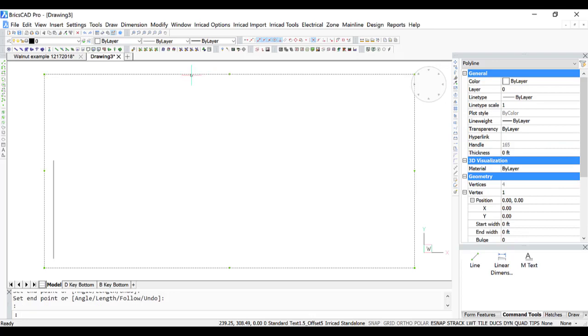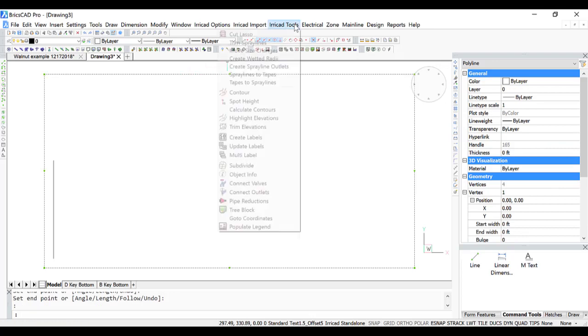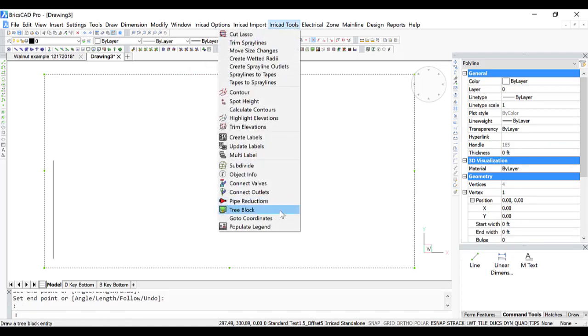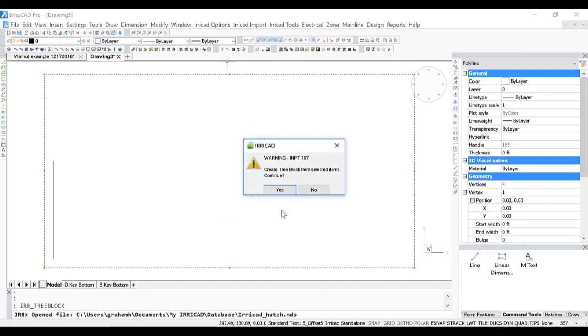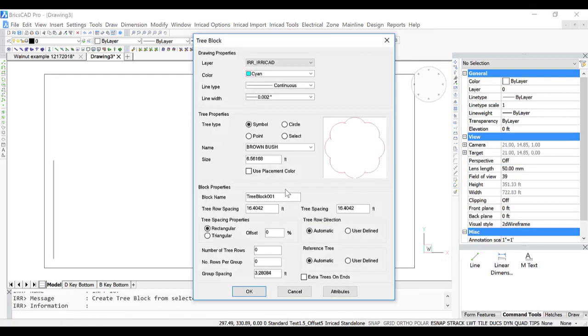I'm going to select that rectangle, and then go to Uricad Tools and Tree Block. Yes, to use the boundary.